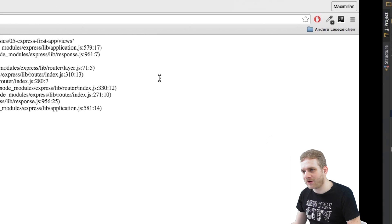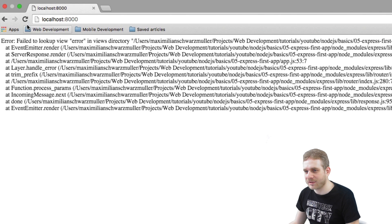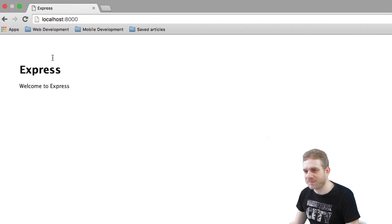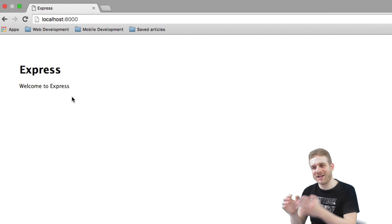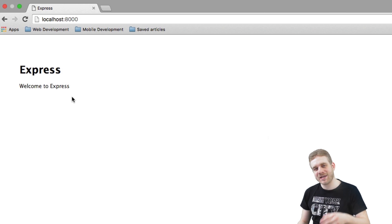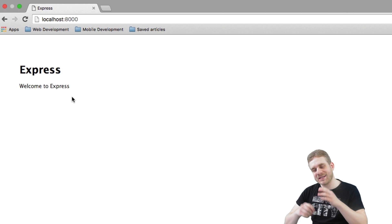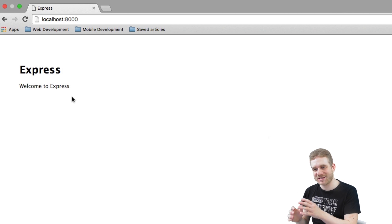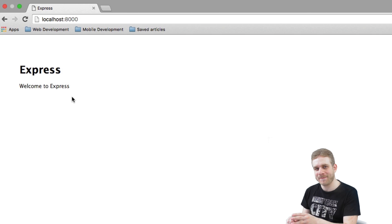Well enough of the talking, let's have a look at this. Reload this page and now you can see Express, welcome to Express. This means it works and it is now set up successfully.